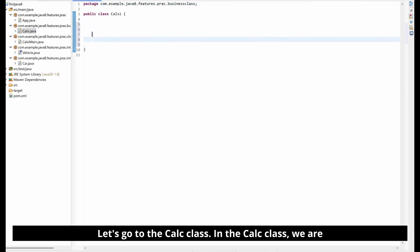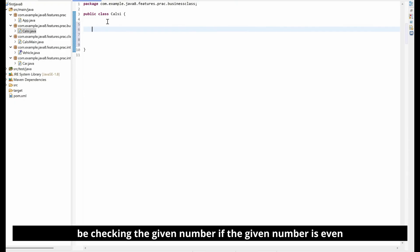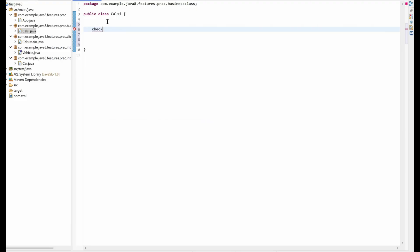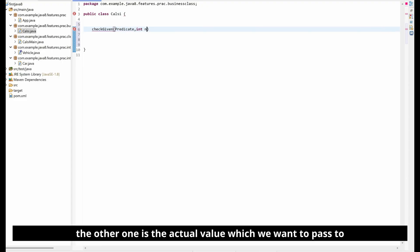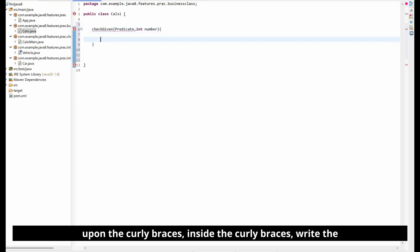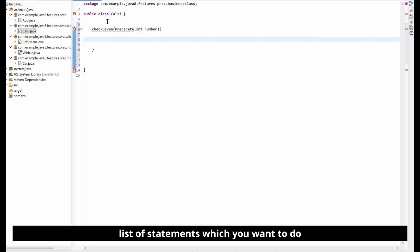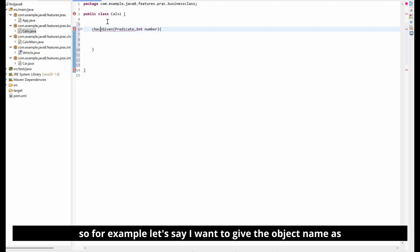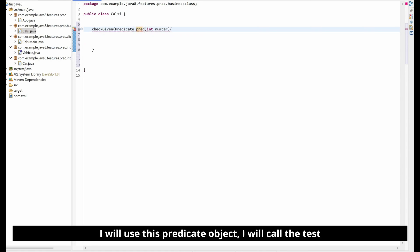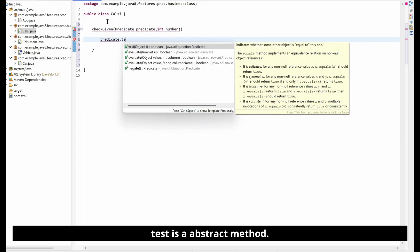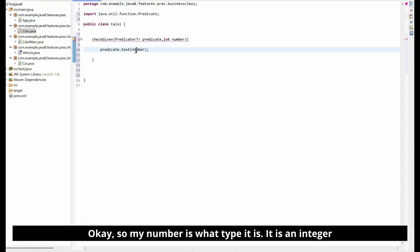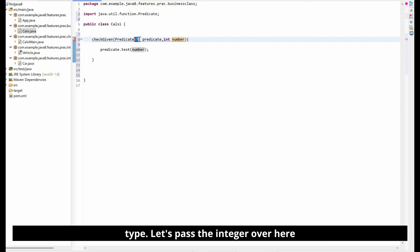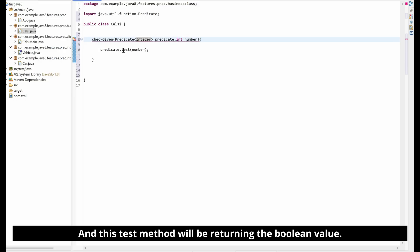Now let's go to the Calc class. In the Calc class we are going to write a method called checkGivenNumber, which will check if the given number is even. This method will take two parameters: one is the Predicate, and the other is the actual integer value you want to pass to the Predicate. Inside the method body, I'll use the Predicate object and call the test method — test is the abstract method of Predicate — passing the number as an Integer type.